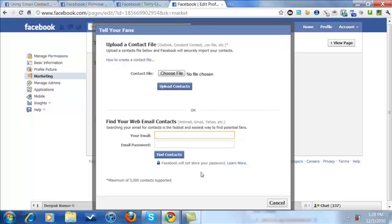One thing I wanted to tell you is that Facebook says they don't store your email password, but they will store your email contacts. They do this to have more information to suggest friends for you on your personal page.